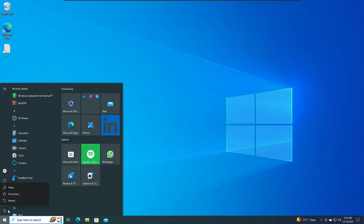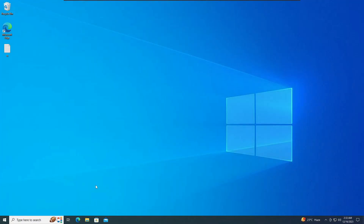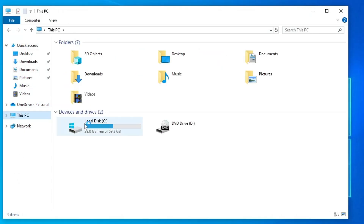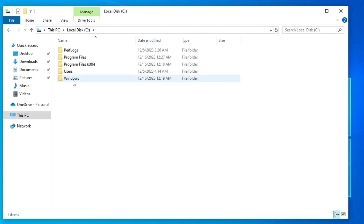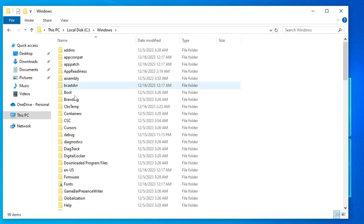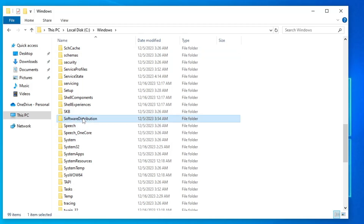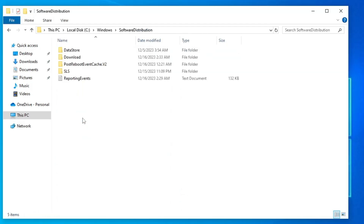Click OK, close the Registry Editor, and restart your computer. Once the computer has restarted, bring up File Explorer, click on This PC, go to Local Disk C, and double-click on the Windows folder.